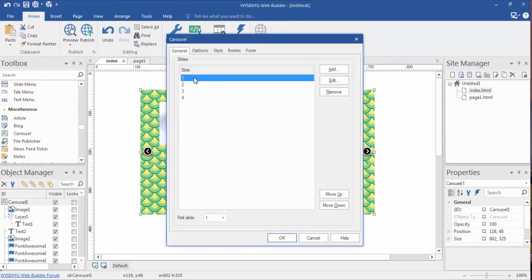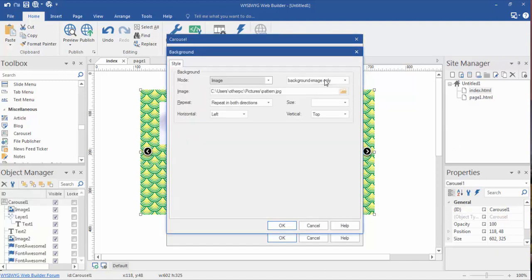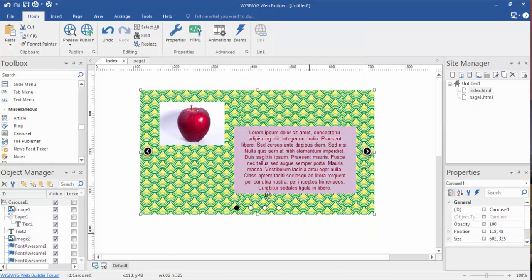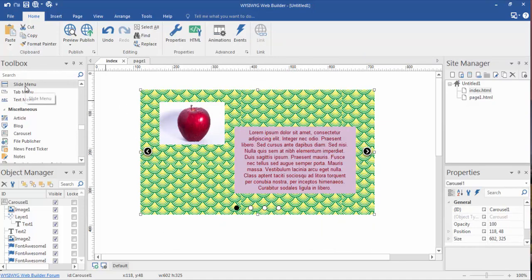On slide number one, I edited, I went into edit and I chose this background pattern image. I repeated it in both directions because it's a really small file. So that's how I created the background to the slide.